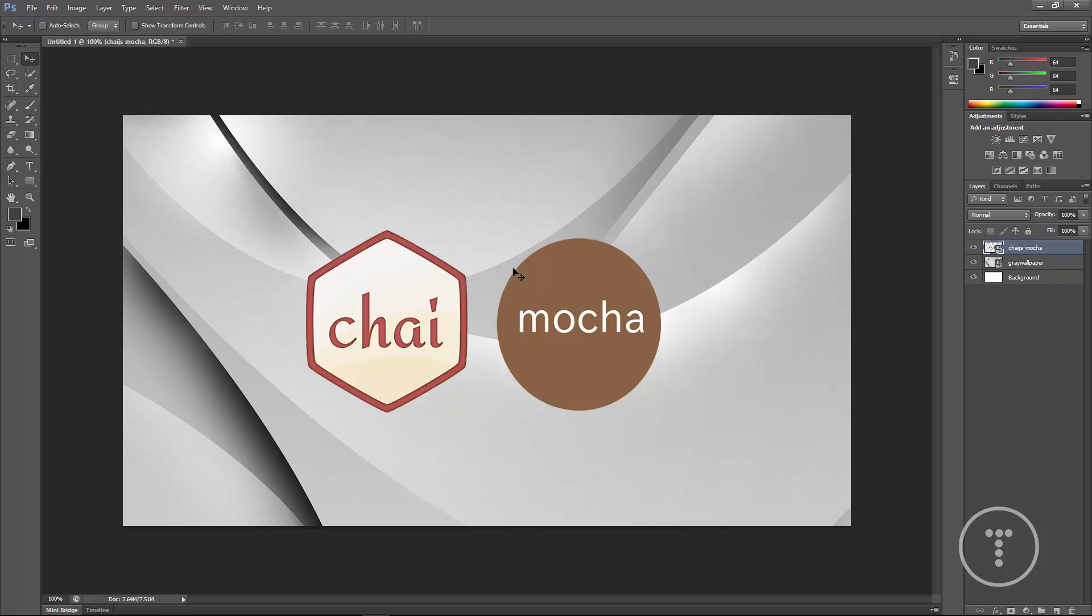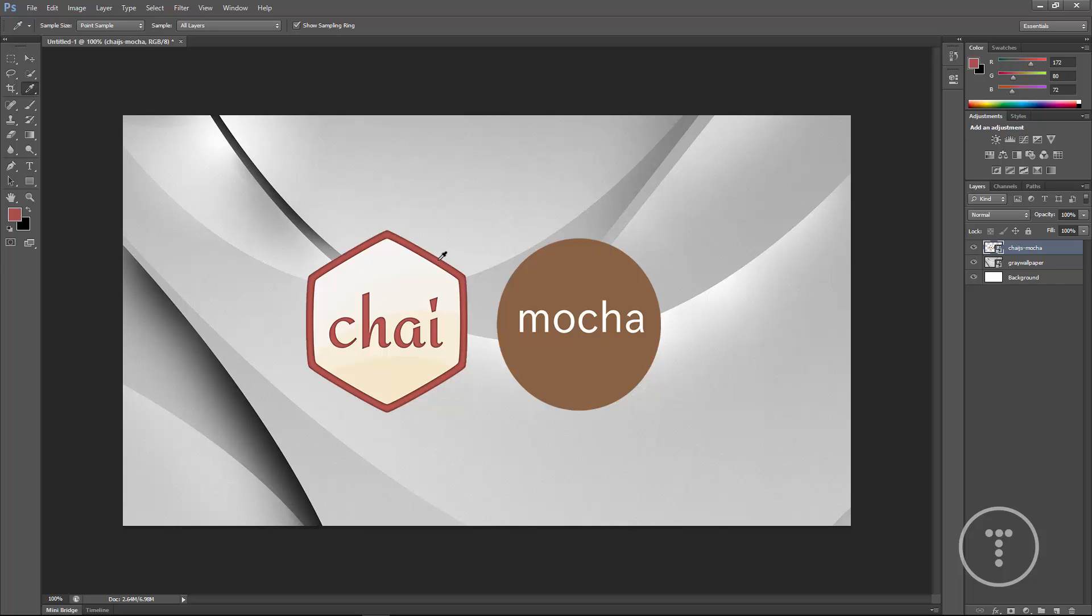And then for the title I want to have kind of just a solid color background. Now to choose the color I'm going to go to the eyedrop tool right here and I want this red. So I'm going to just click in here and you can see the color, whatever I click the color will show up in this box.